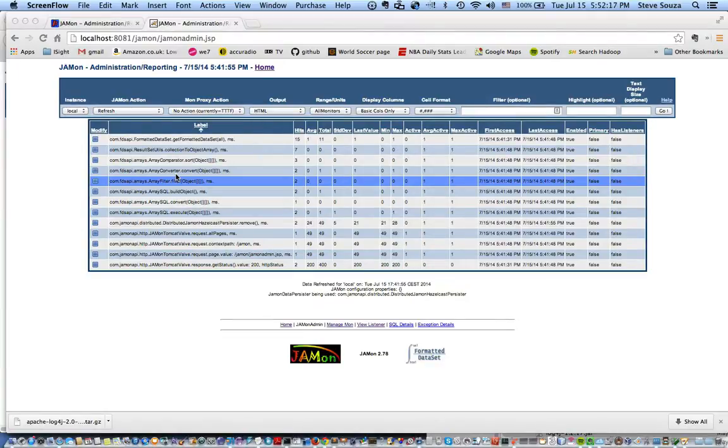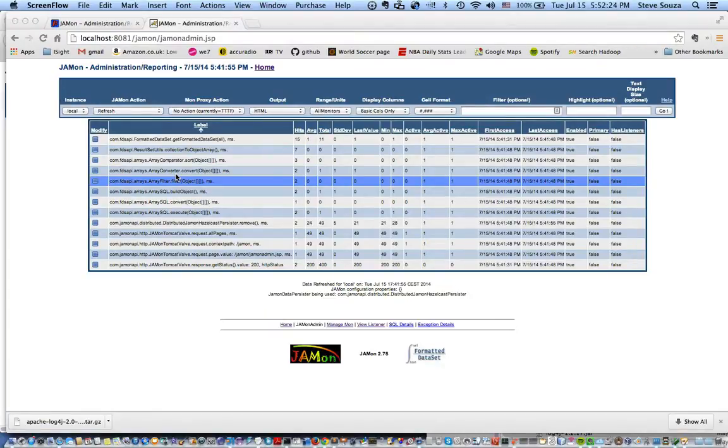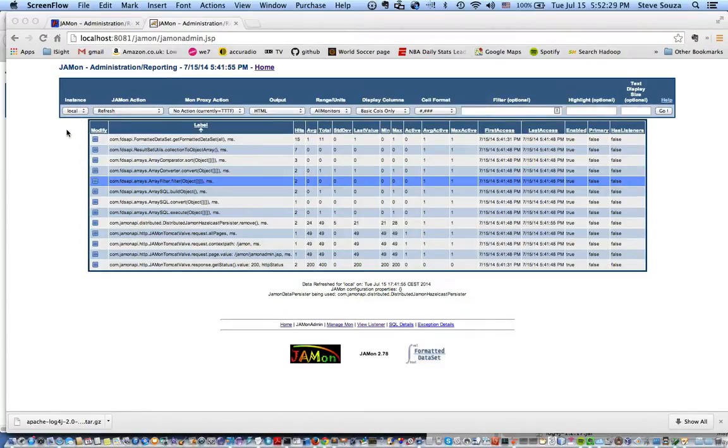That could be a distributed application or possibly your whole company's multiple web applications and you can just use the Jamon web app to view all the different statistics. In previous versions you could not do that.